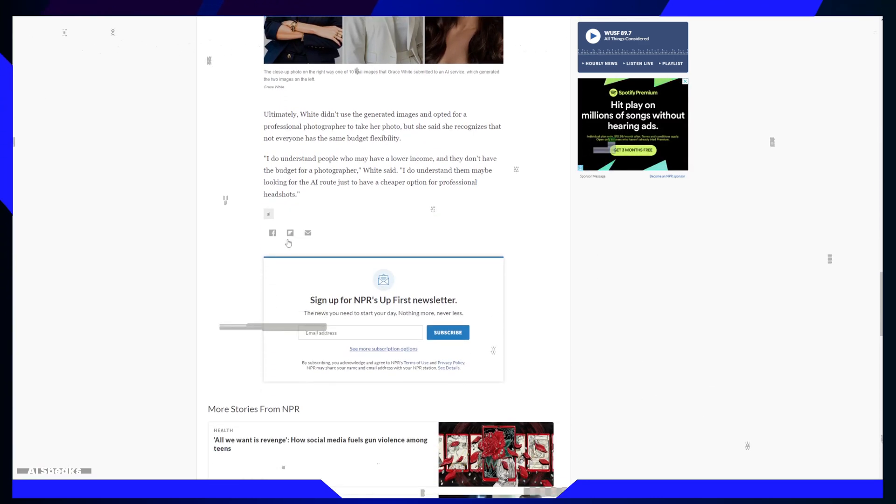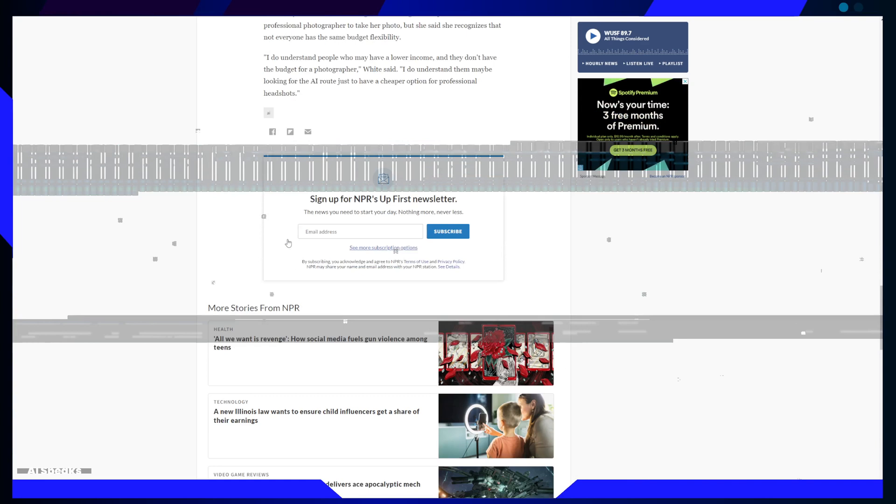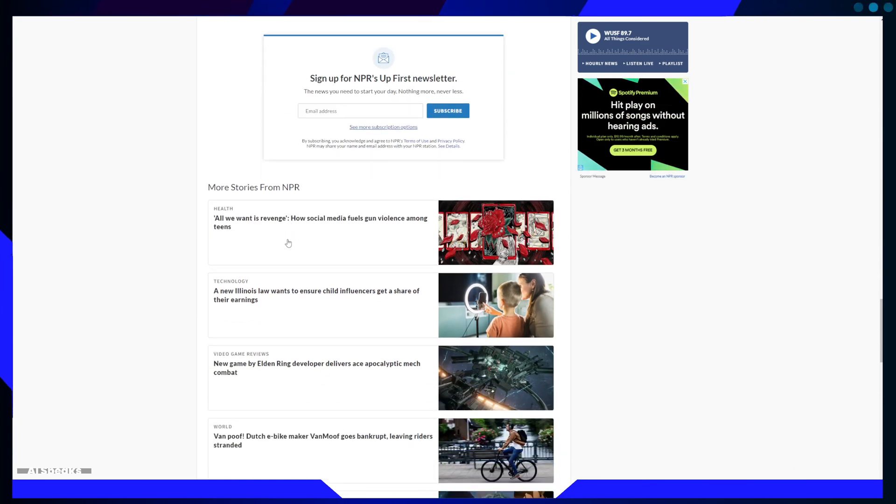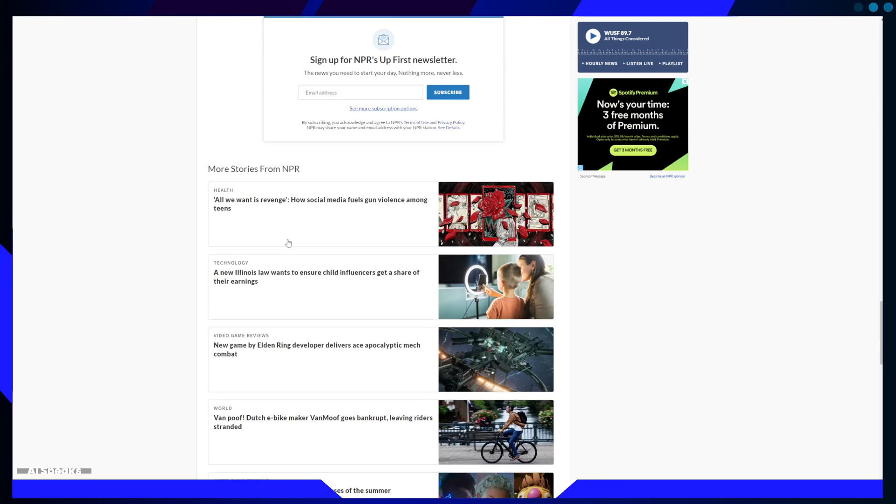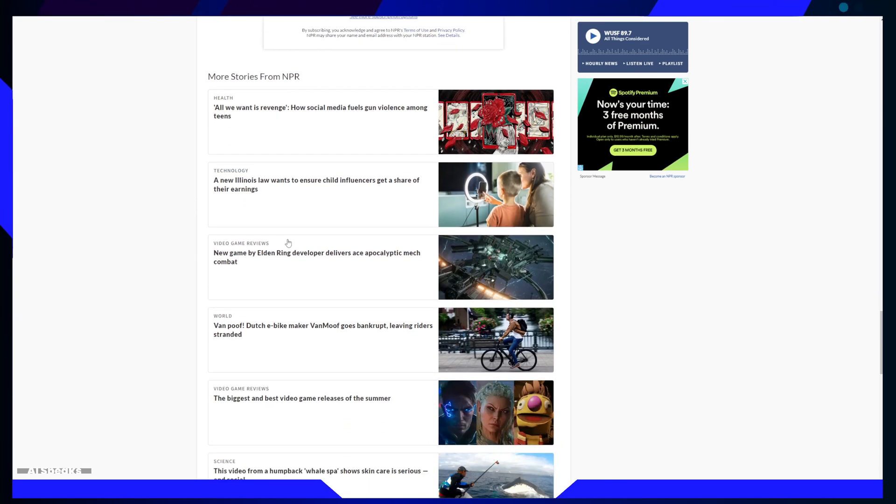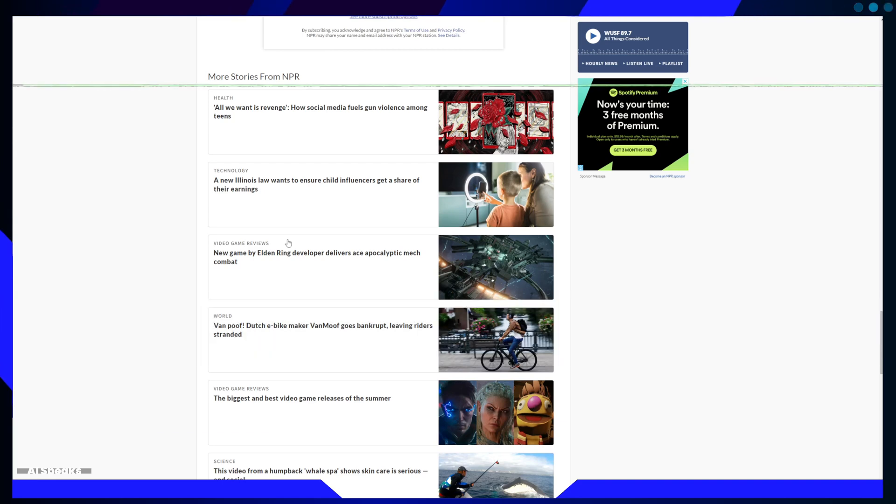This raises a critical issue: AI bias. It's essential to think about who is included and excluded when AI technologies make decisions about appearances.